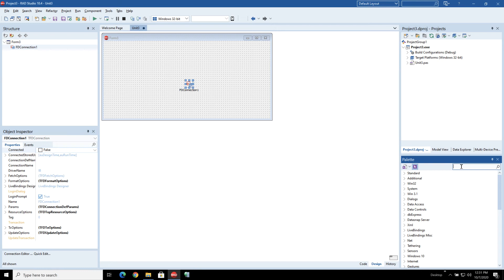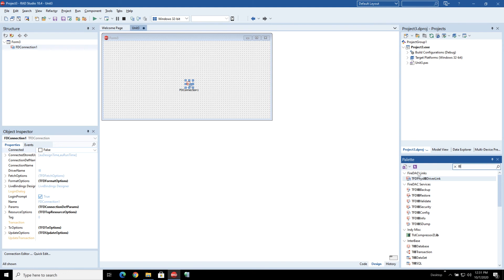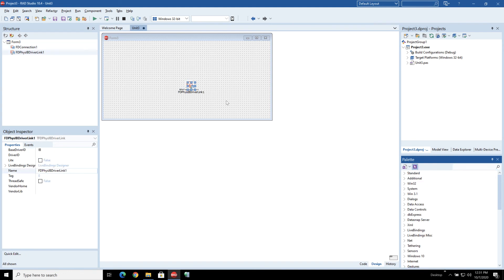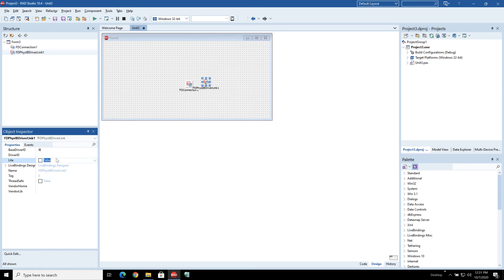So the next thing we're going to do is to set up the physical driver. If you just type IB in you'll be able to find the physical driver links. Now as we get going we're going to be using the Interbase2Go so we're going to use the light version and this basically means the deeply embeddable version of Interbase.